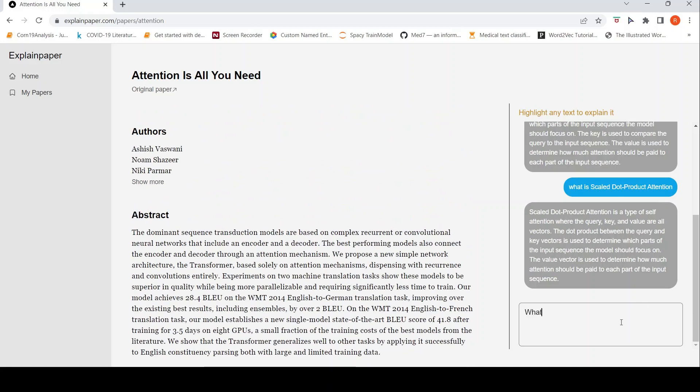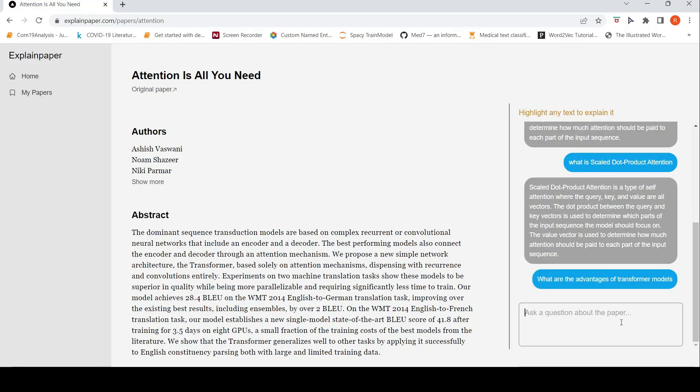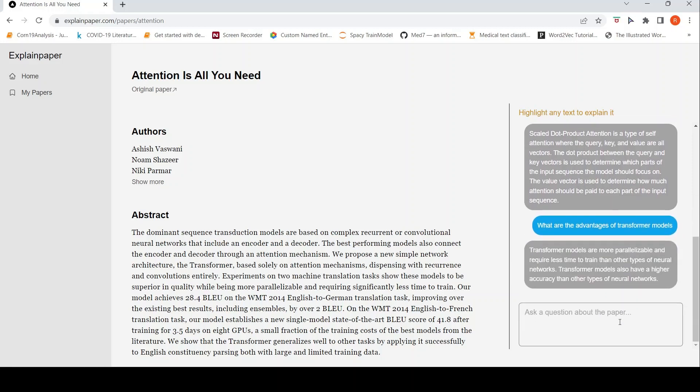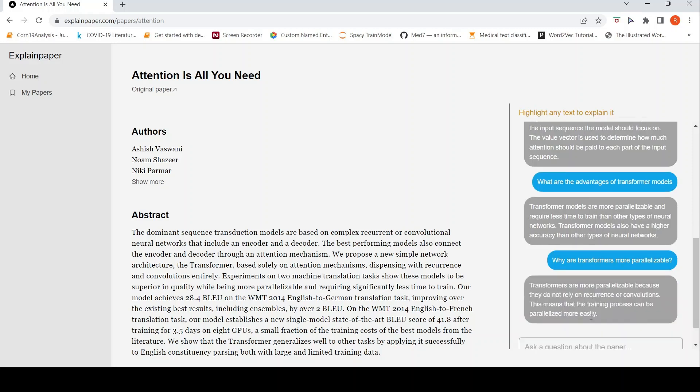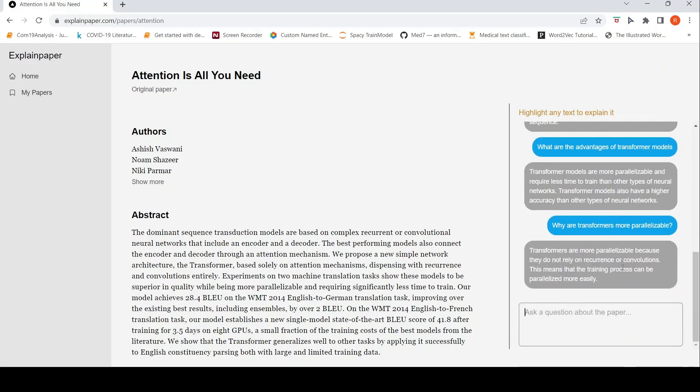You can ask like, what are the advantages of transformer models? So it says more parallelizable, require less time to train, and have higher accuracy when compared to neural networks. You can ask like, why are transformers more parallelizable? It gives this answer that they don't rely on recurrence or convolutions and training process can be parallelized more easily.